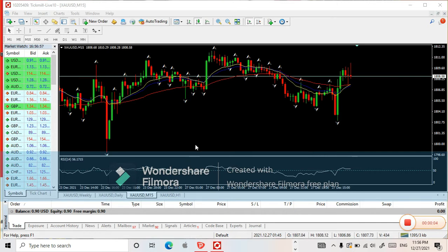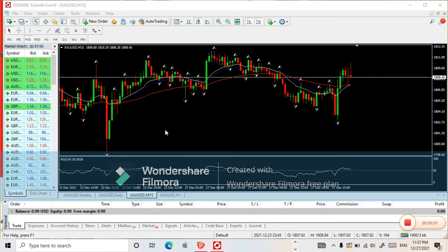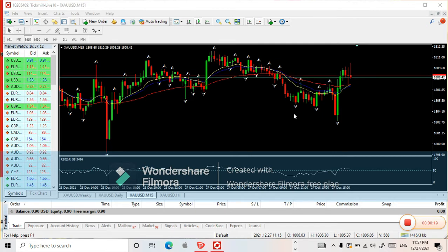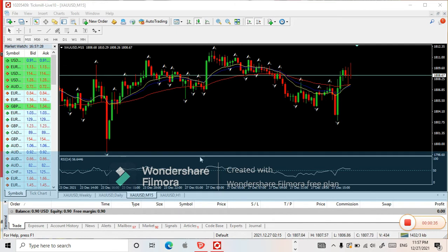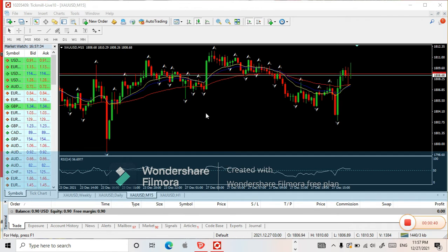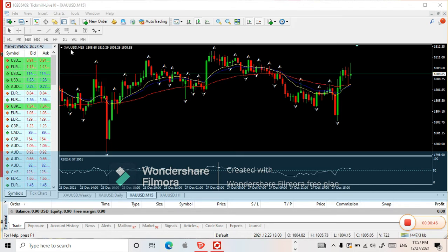Good evening guys. Tonight's video, we are going to use a different combination of time frames to identify where you should enter — whether buy or sell. So from this video, you will learn about different time frame combinations. We'll use gold again for this example. We're going live right now.